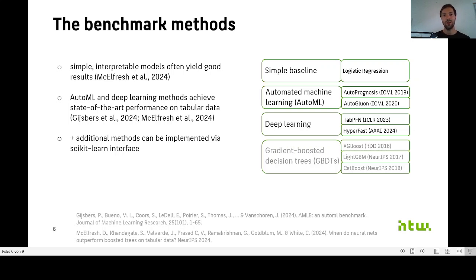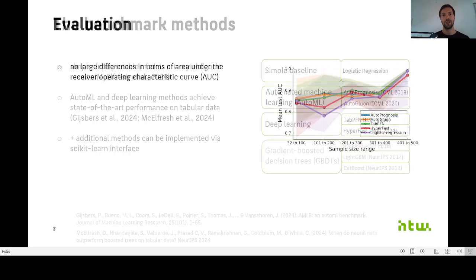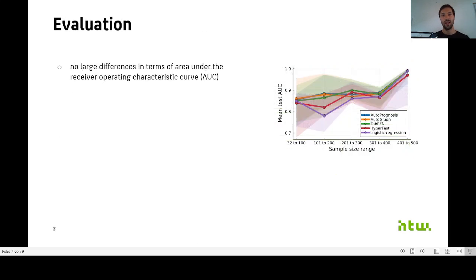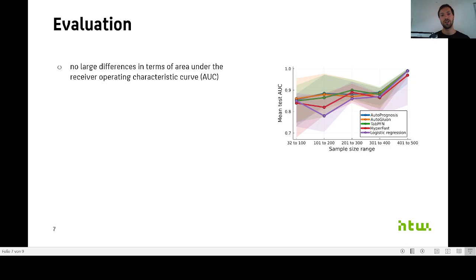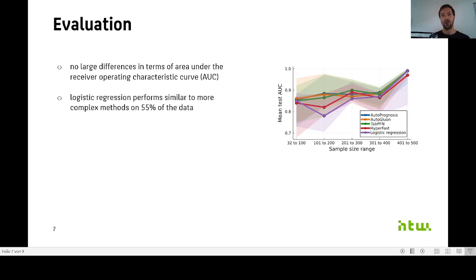Now that we have the data and the methods, we then wanted to see how these methods actually fare in the data-scarce setting. That is why we evaluated them in this setting, but actually we were surprised that there didn't appear to be large performance differences between the approaches on average. We found that logistic regression performed similar to more complex methods on 55% of the datasets.